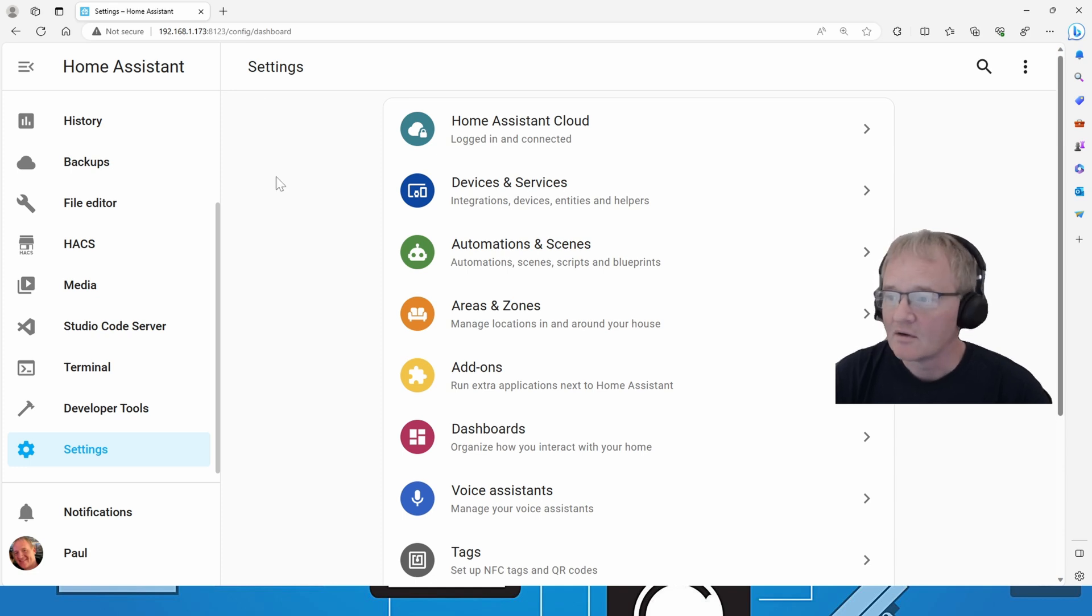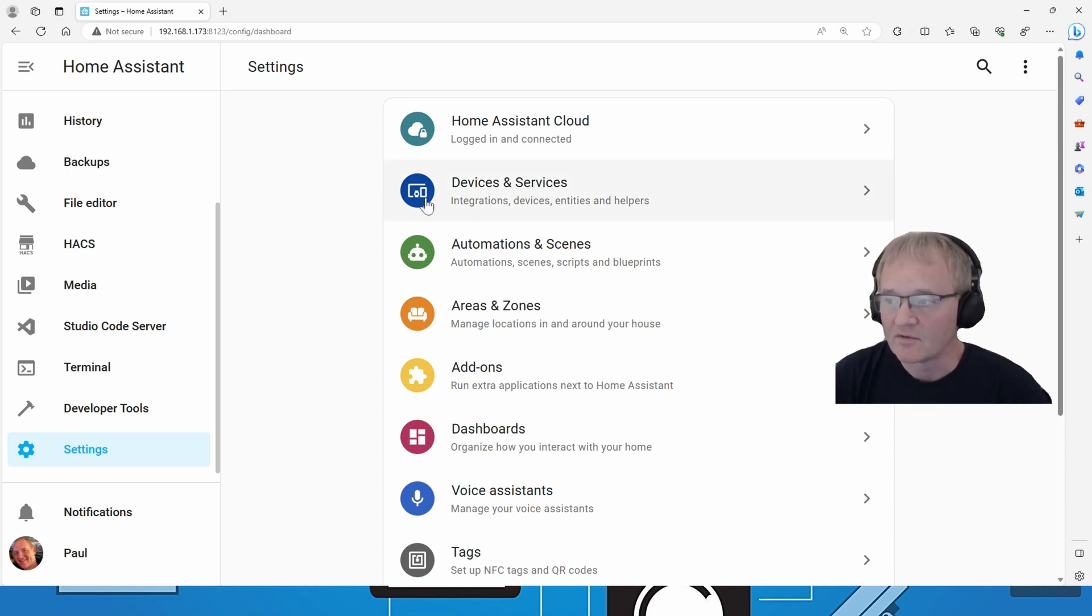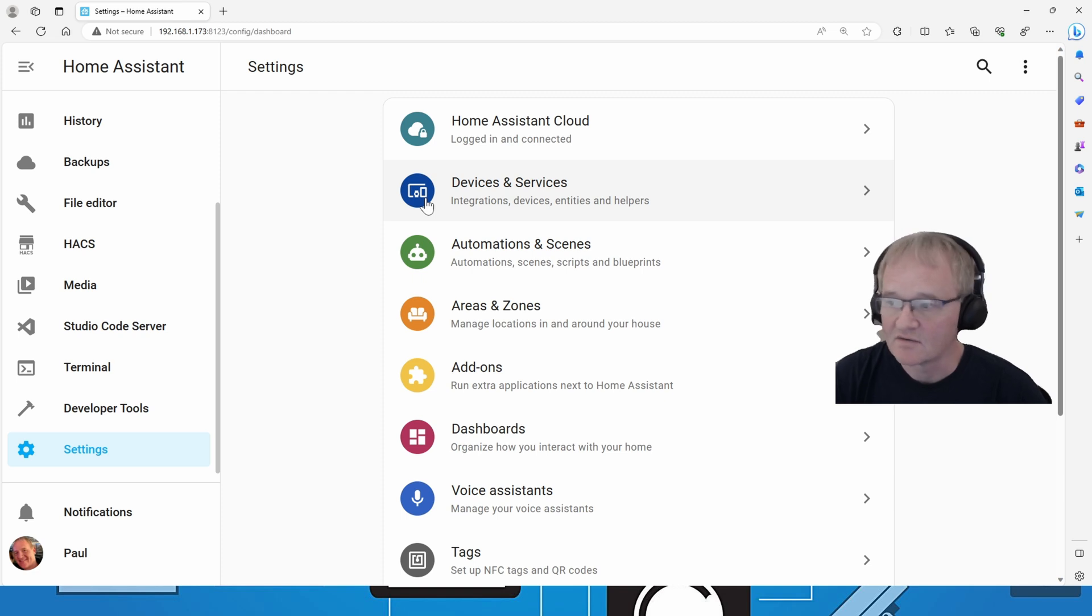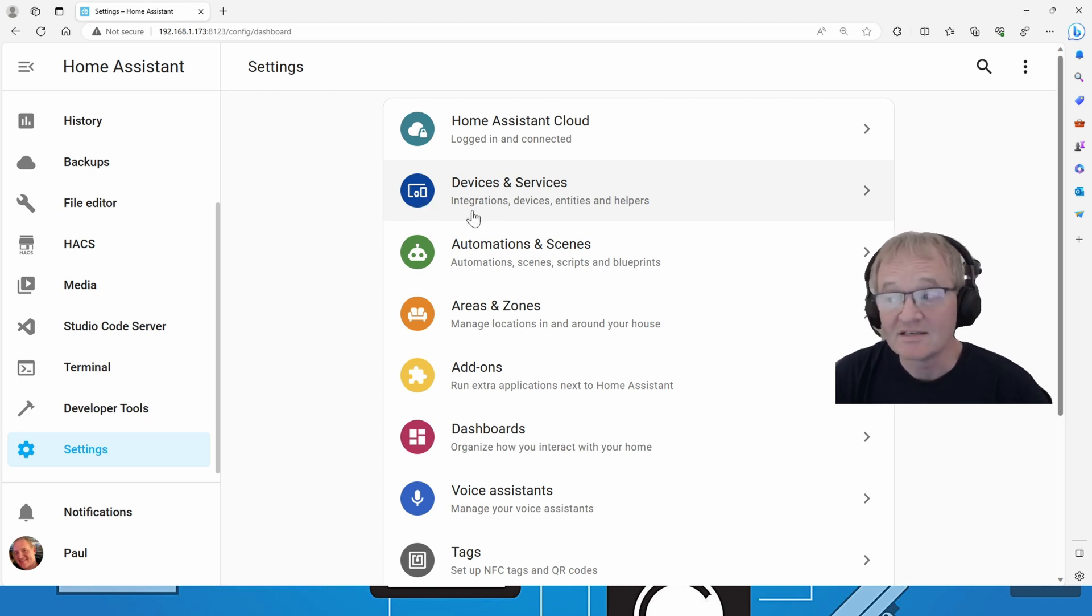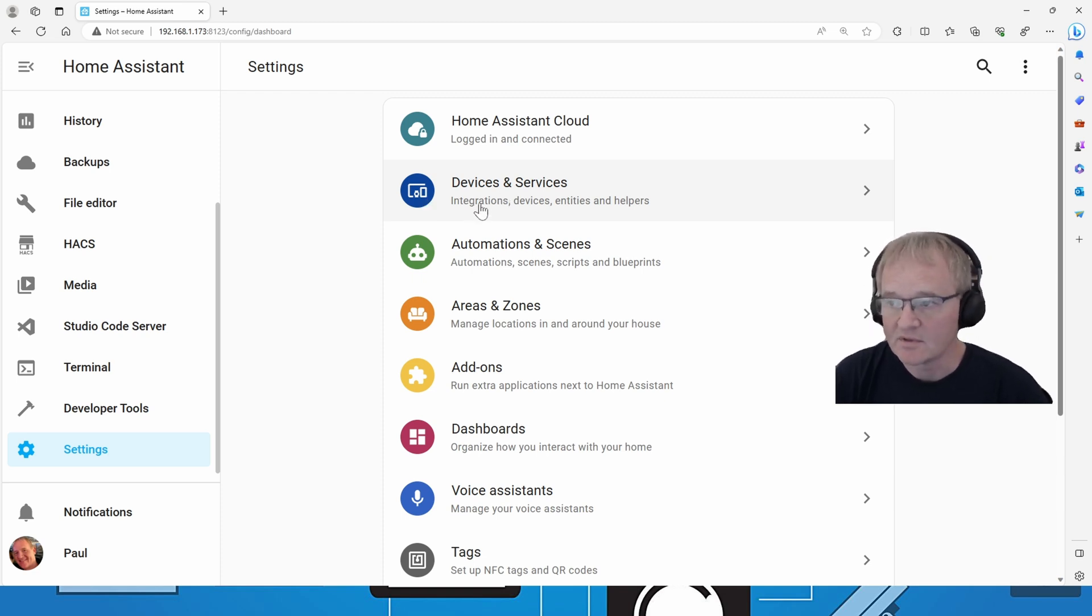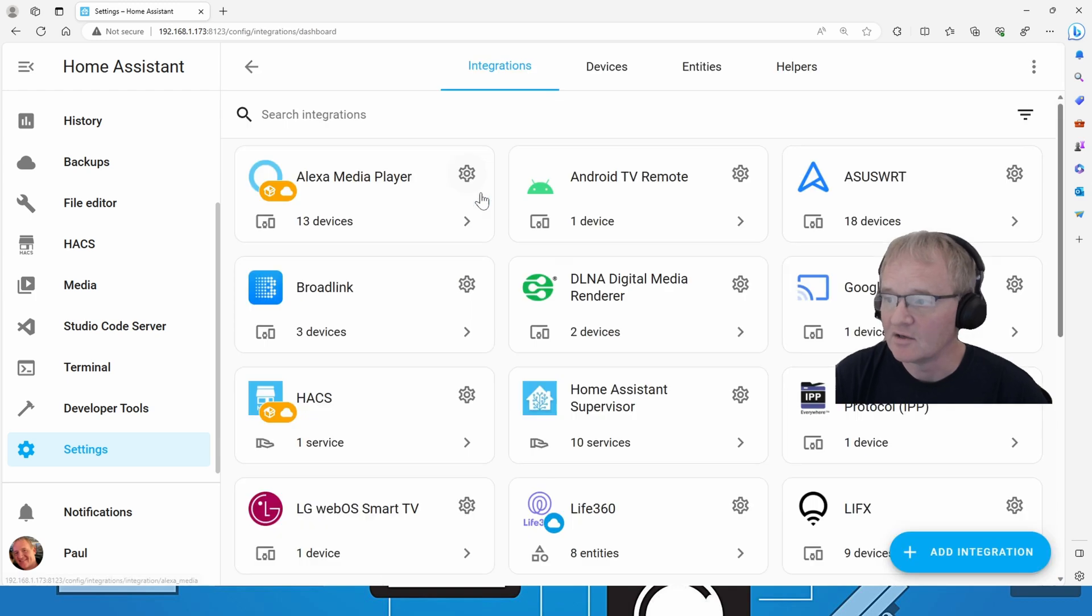I'm going to go through how to add it from the devices and services menu which is inside of settings. I'm going to go into the integrations, devices, entities, and helpers menu option.